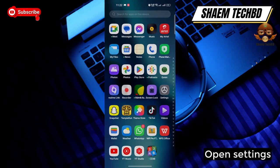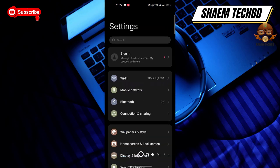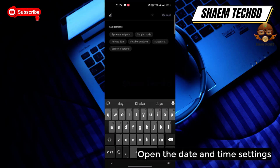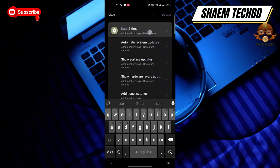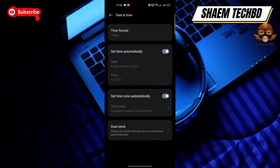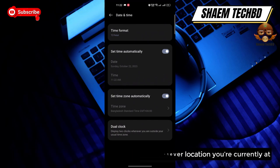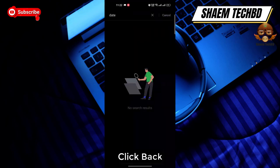Open Settings, then open the Date and Time settings. Tap 'Set time automatically' to reset the time to whatever location you are currently at, then click Back.